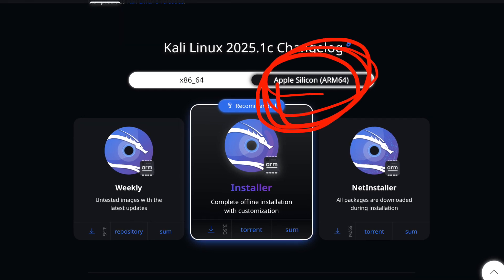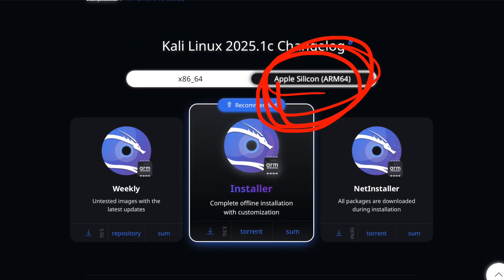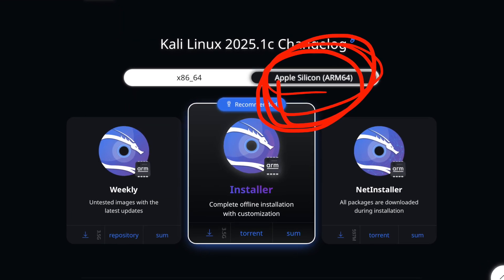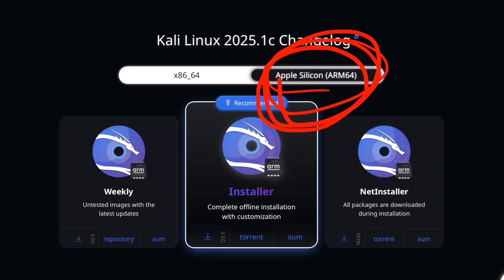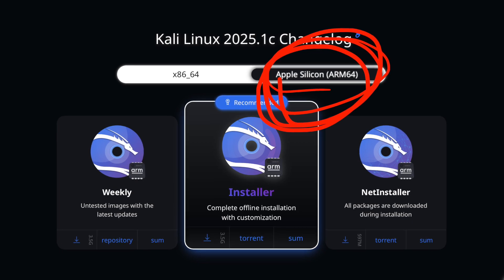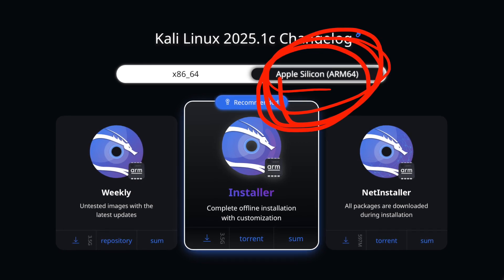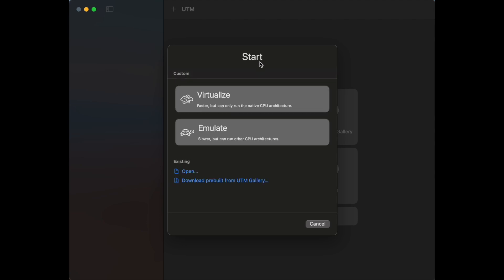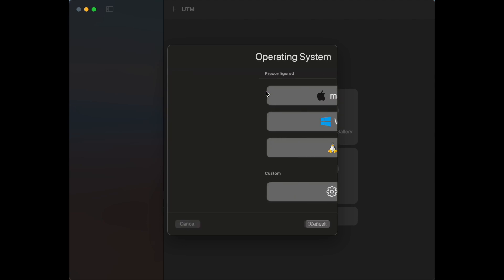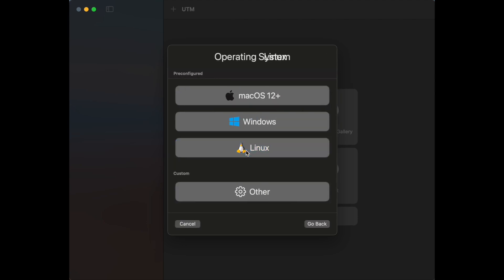I'll show you step-by-step how I install Kali Linux using the official ARM64 installer ISO inside UTM on my Mac M3 Pro. Open UTM and hit create a new virtual machine. Choose virtualize, which uses your Mac's native architecture, so way faster than emulate.